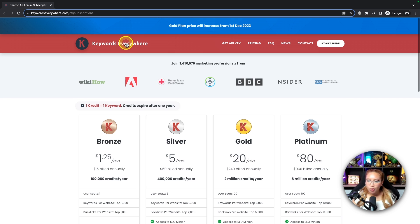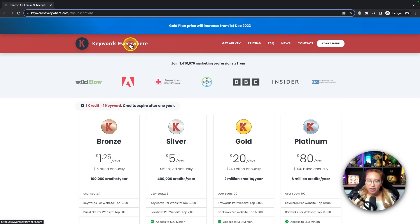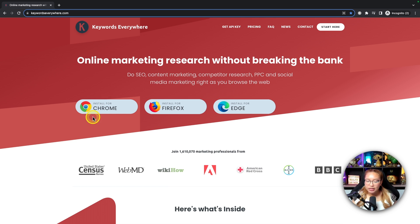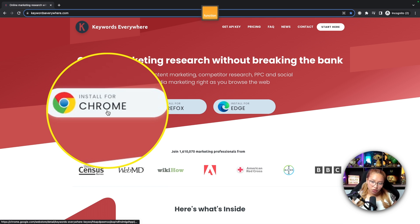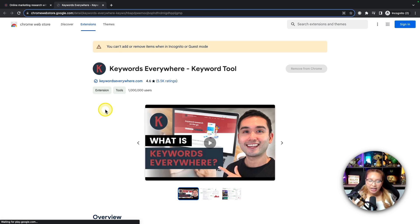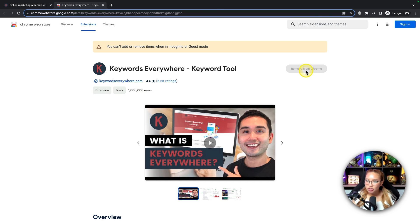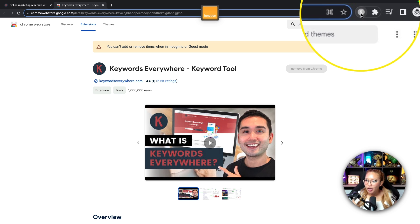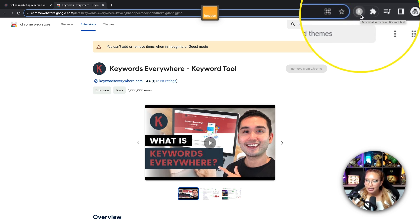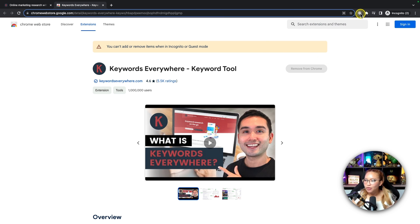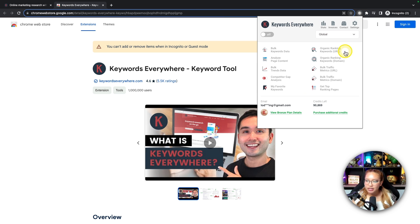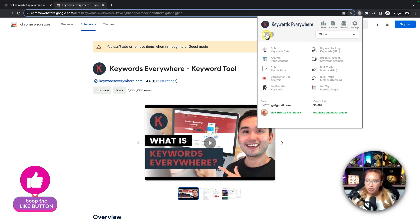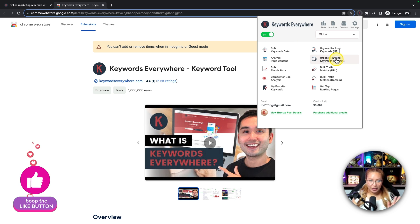Now, you want to have Keywords Everywhere installed to your browser. In this case, I have mine installed on Chrome. So go ahead and it's going to take you to the Chrome Web Store and just hit Add to Chrome. But right now, I already have it installed. So this is what it should look like. It's a K up here. And when you click on that, you should see this panel.